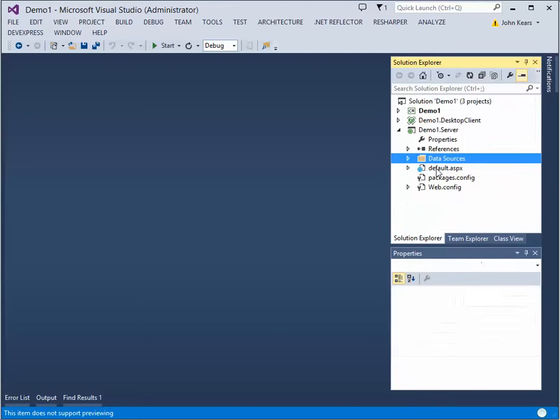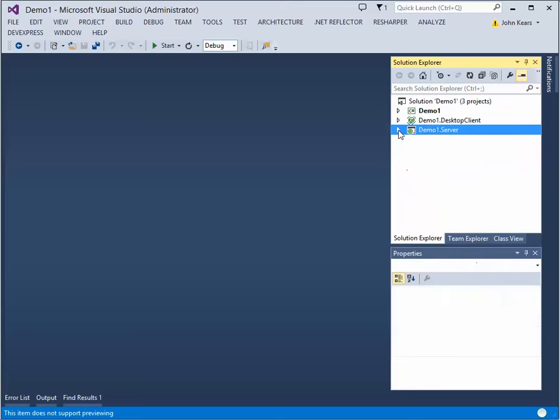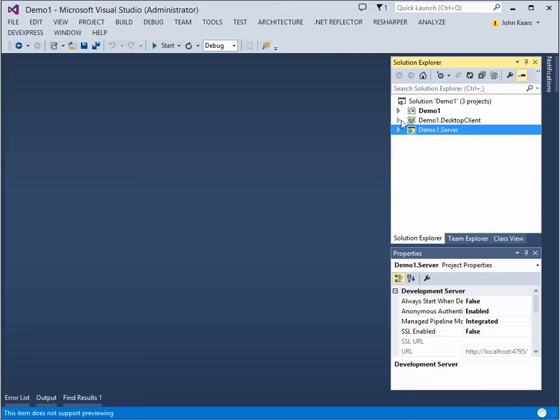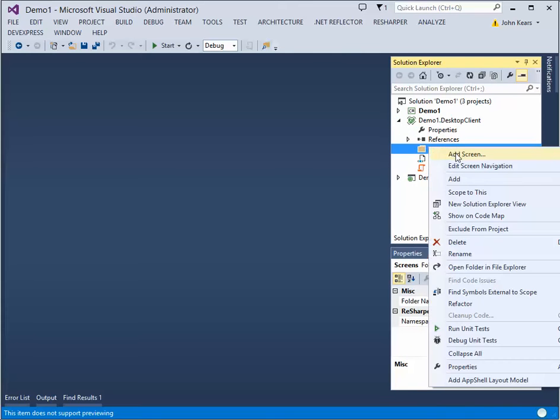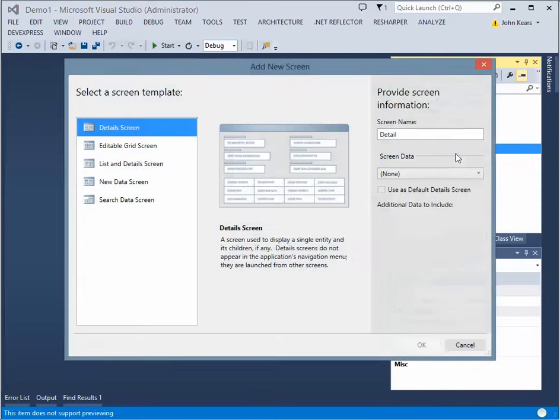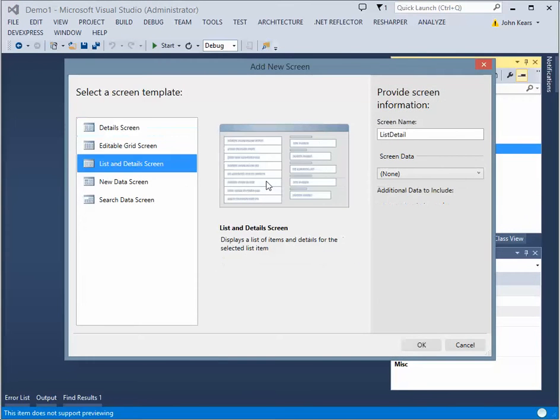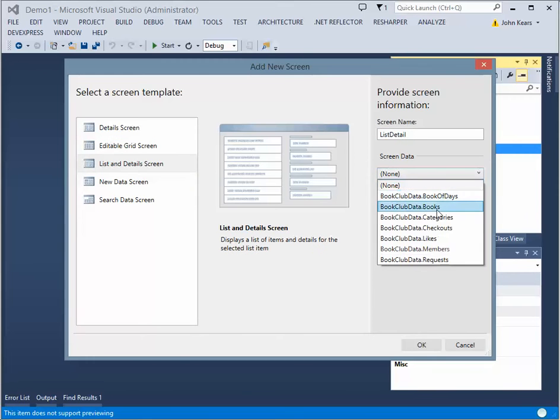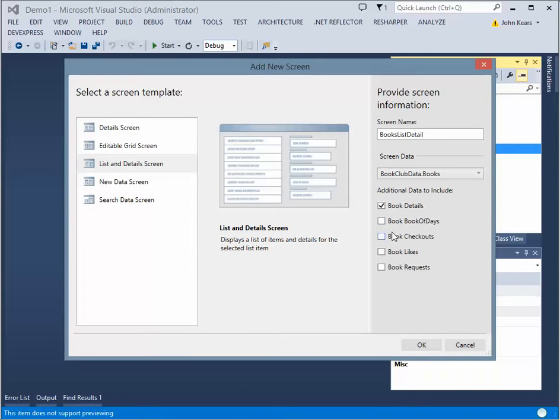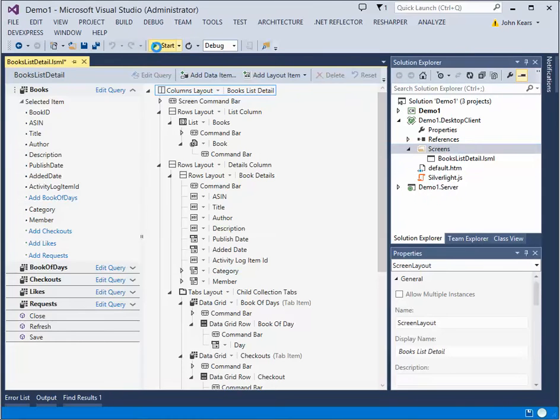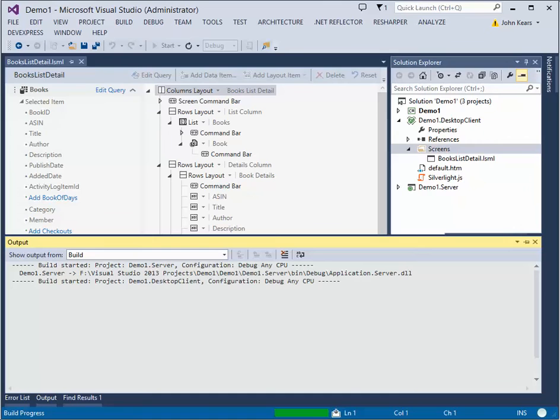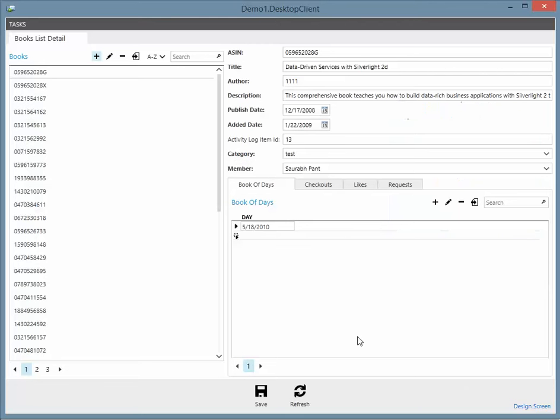And now what I'll do is I'll add one screen. And to do that, we just go here. Add screen. Create a list detail screen. And call it books. And just add some related data. And with that in play, we'll just run to see what the default application looks like. And here you go. This is the default application out of the box.